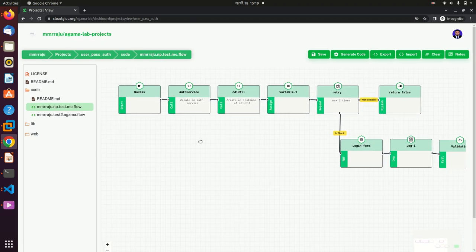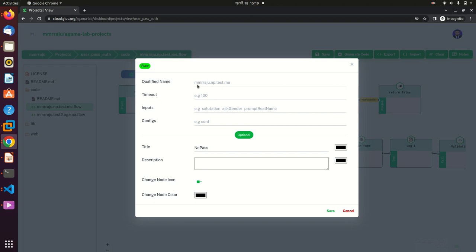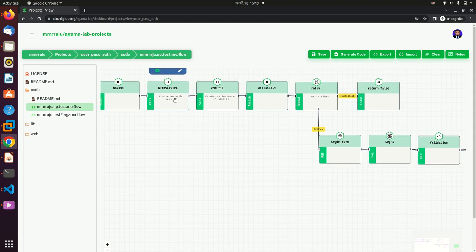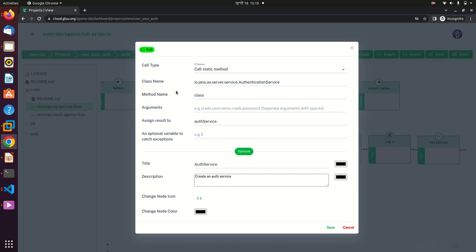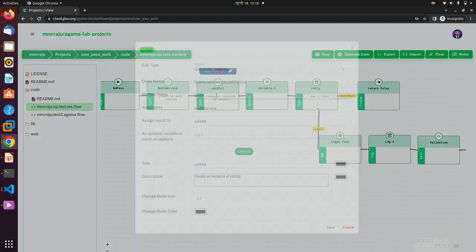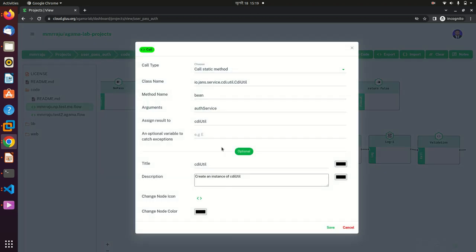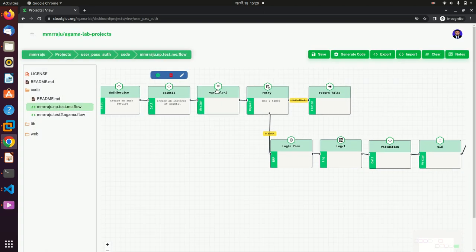Every Agama flow starts with a start block — you can see a qualified name. Then there is a call block. In this call block I call a class, with the class name, method name, and I assign the result to 'alt results'. After that I create another call block named 'CDUtil', with a class name, method name, arguments, and assign the result to 'CDUtil'.